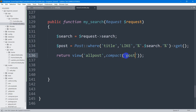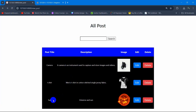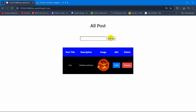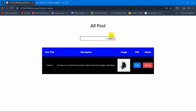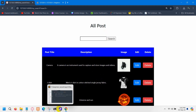Let's save it, go back to our browser, and refresh. We can see posts for camera, t-shirt, and sun. Let's search for 'sun' — click on search and there you can see it's only showing us the sun. If we search 'camera' it shows only camera, and if we keep it empty and click search, it shows all the data.